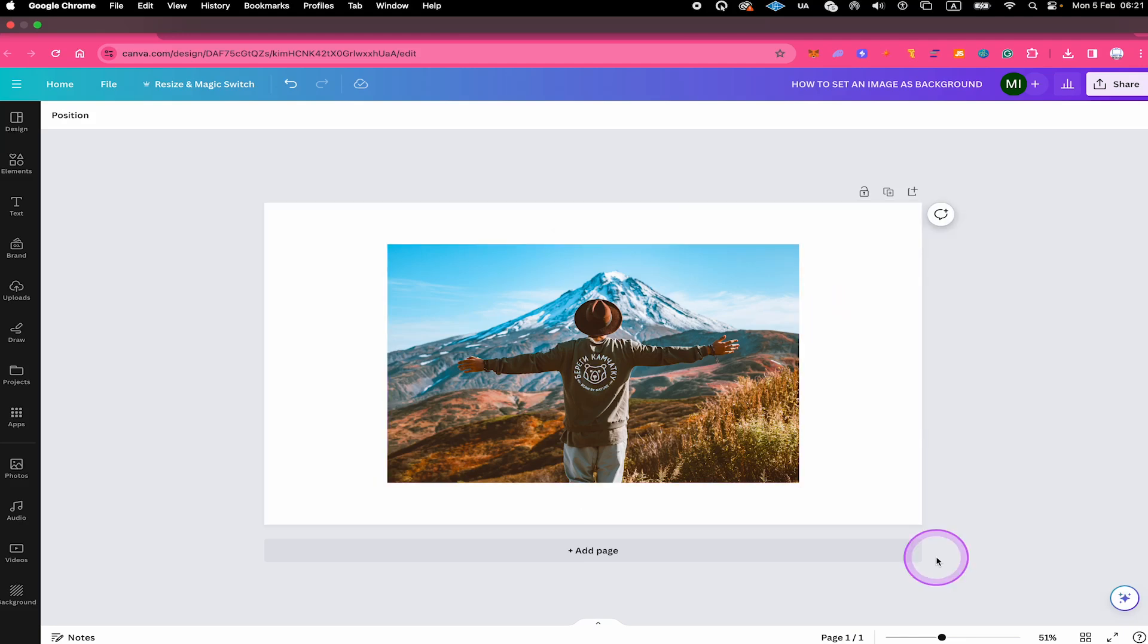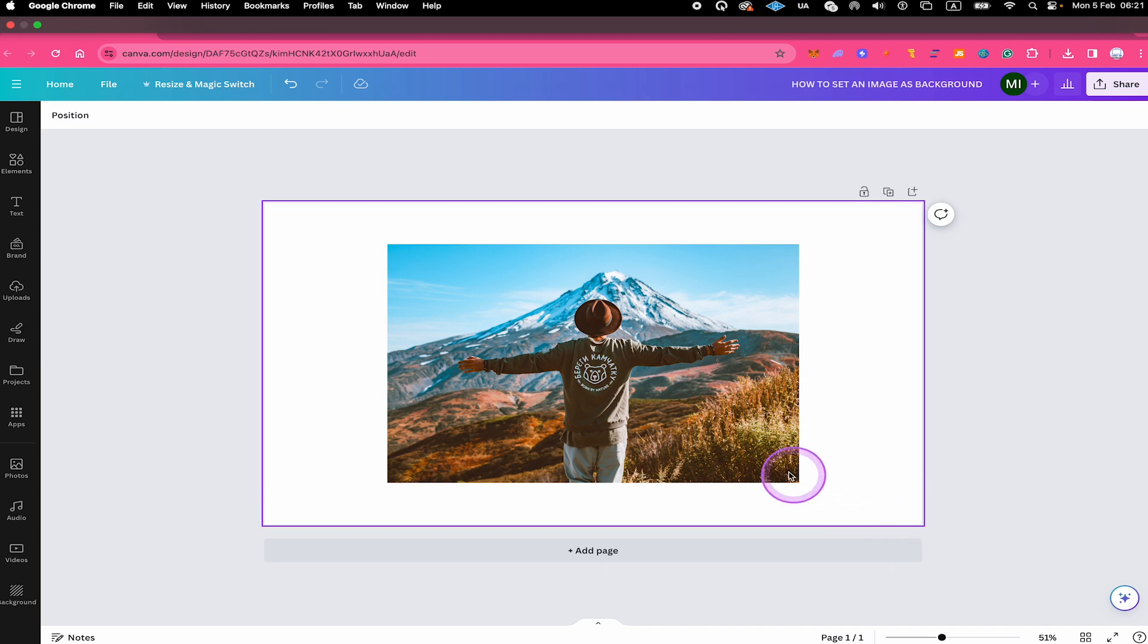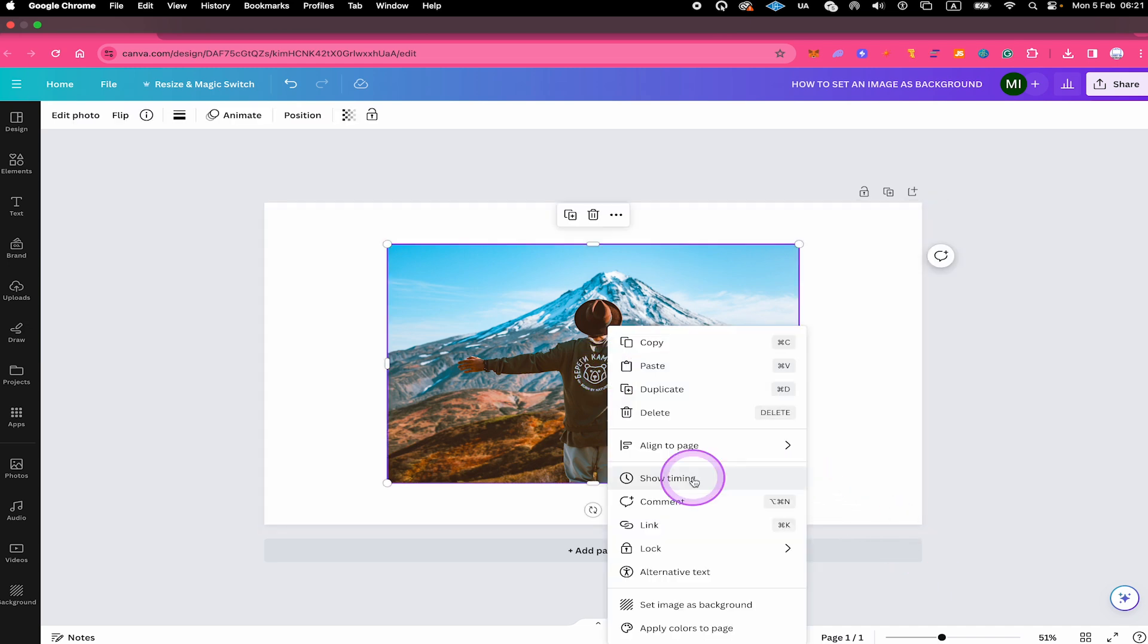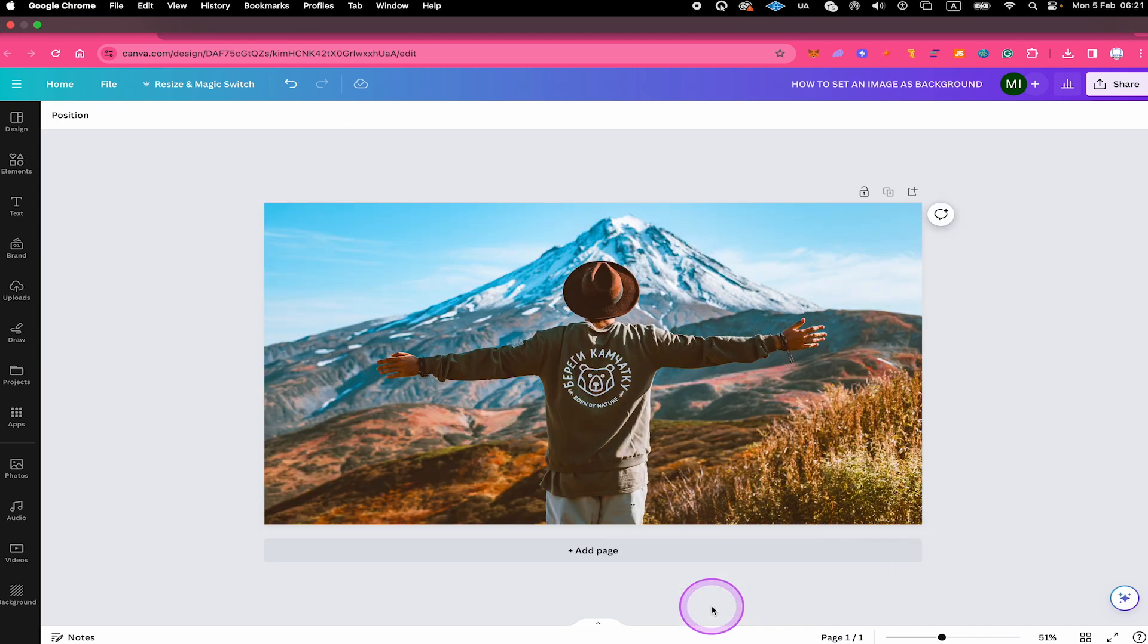All you need to do to set this image as background is to right click on it and then select set image as background.